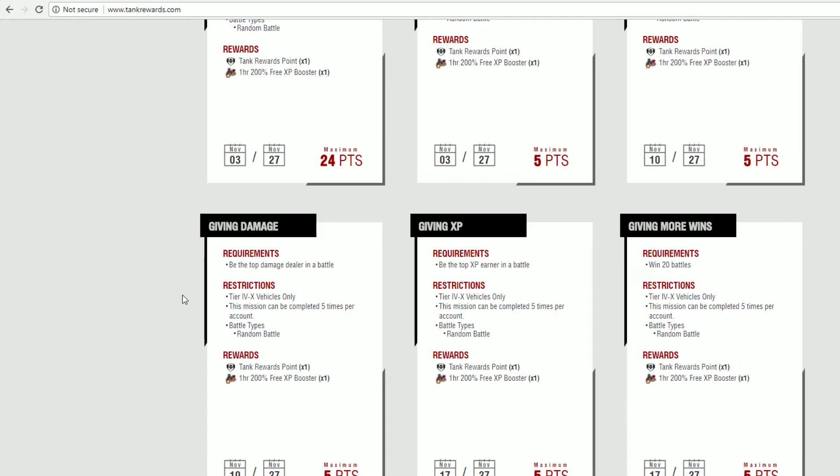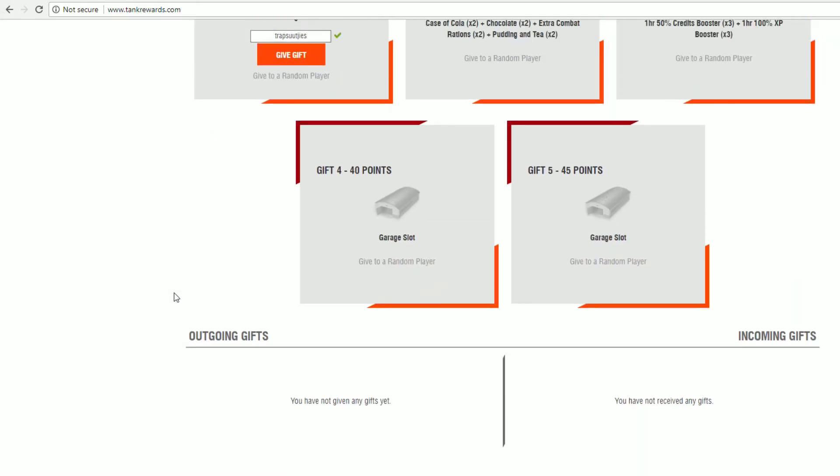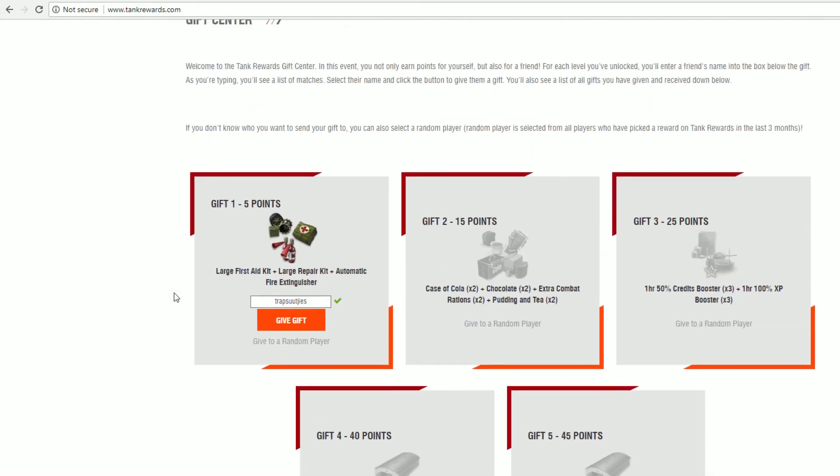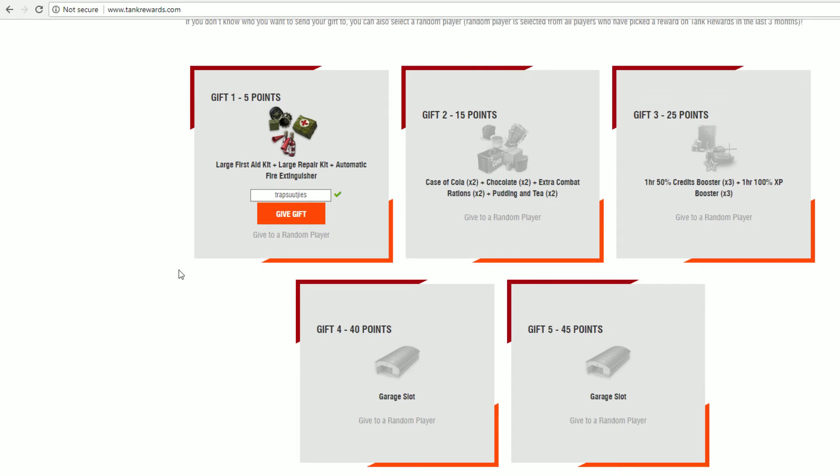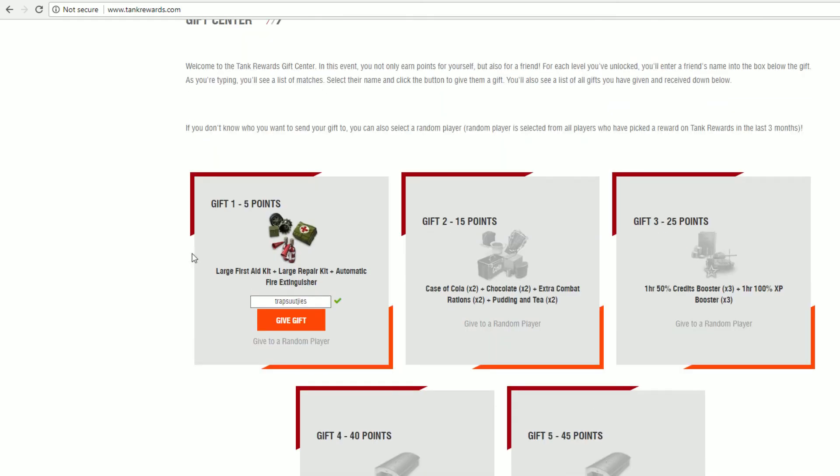You can't earn points for November anymore, right? So please head out to tank rewards and hand out some free gifts. As you can see there, you can gift it to yourself, although that is kind of counterproductive. Rather, find a friend, give them some gifts, and get other friends to give you gifts.